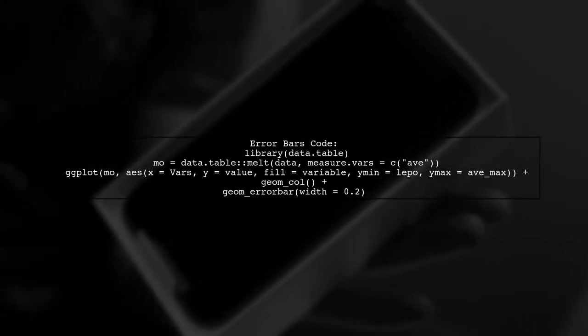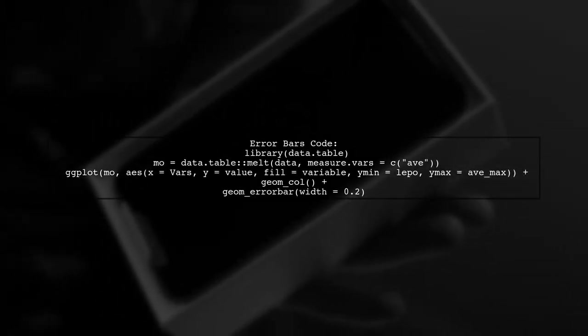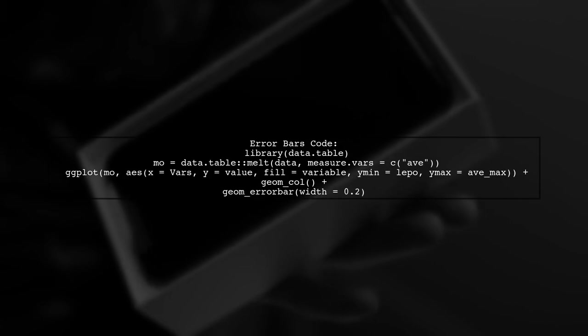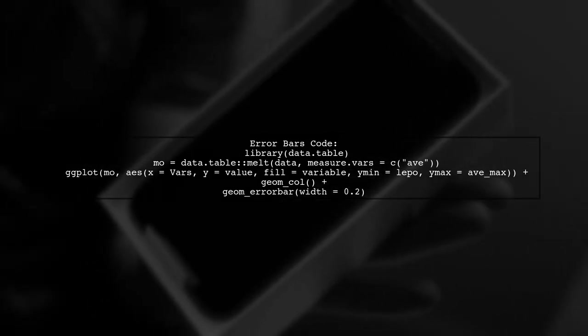Lastly, here's an additional graph using the data table package to include error bars in your visualization.